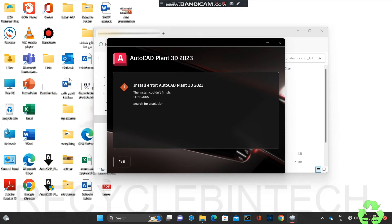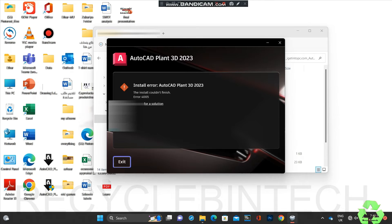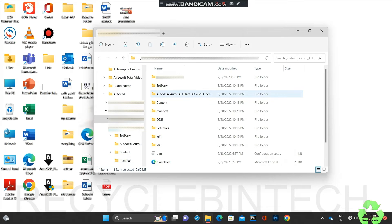Now we are going to exit this installer. You can read the error properly first - I'm not going to close it suddenly. After exiting, we will do some steps to solve this issue.